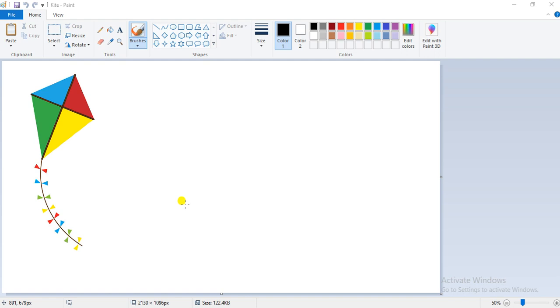Coming to the skew — the skew option gives a slanting effect to the selected picture on the screen.